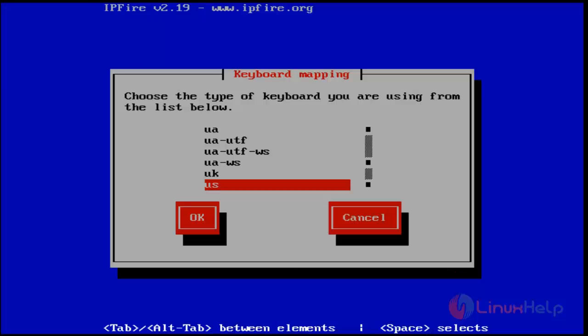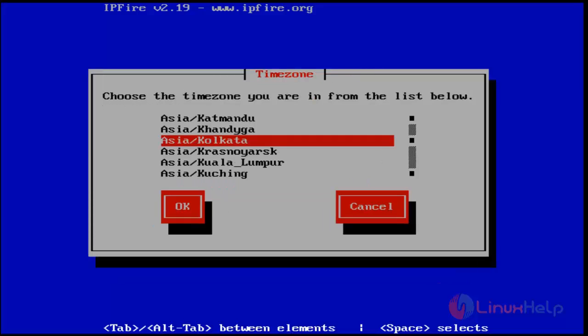After the reboot, you get the keyboard mapping wizard. Here, choose your keyboard language. I'm choosing US. Then you get the timezone wizard. Choose your timezone region and hit OK.